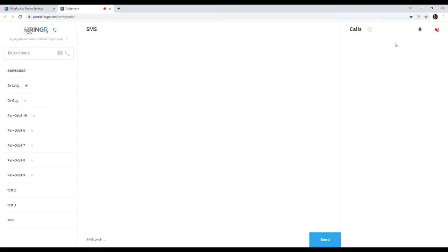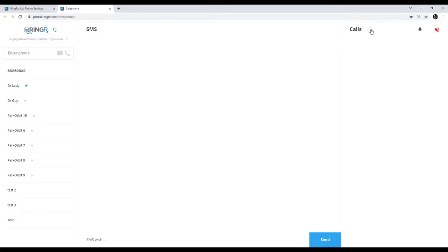Let's go ahead and end that call and talk about some of the other functionality within the soft phone. On the right-hand side here, you'll see this little icon. This indicates DND. Right now, it is currently in a gray state. That means that the soft phone is not in Do Not Disturb. If you click on that, you will stop receiving calls.